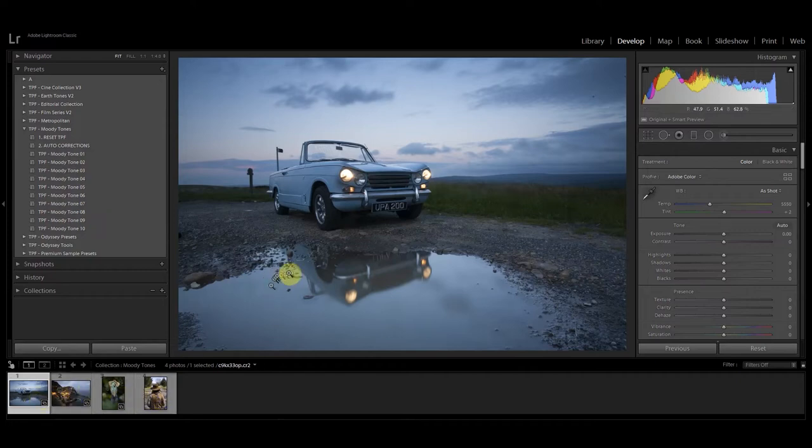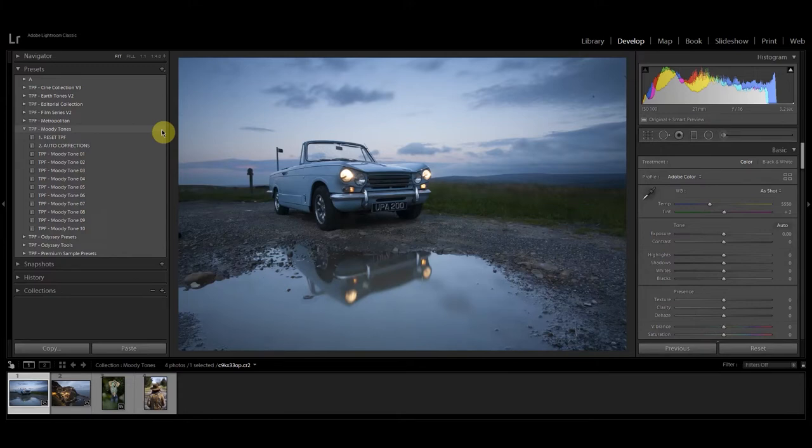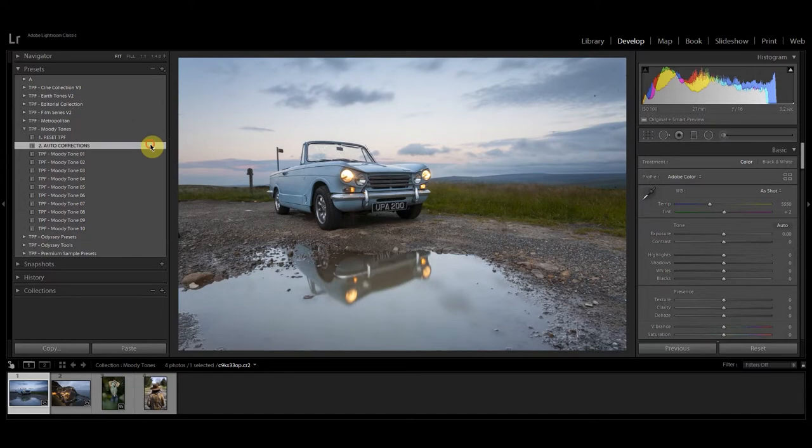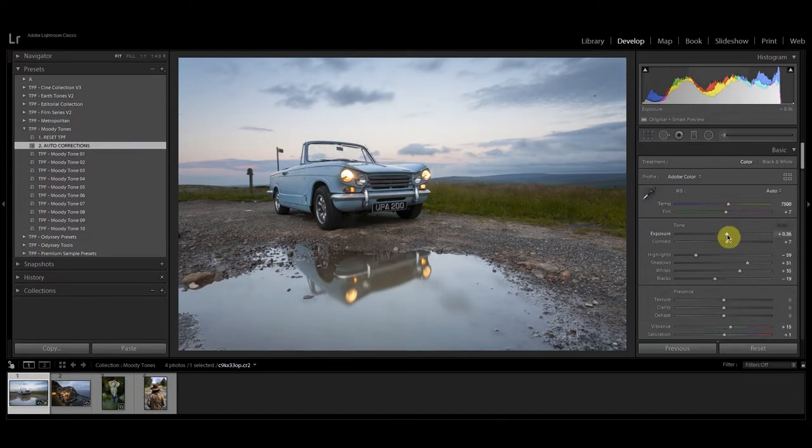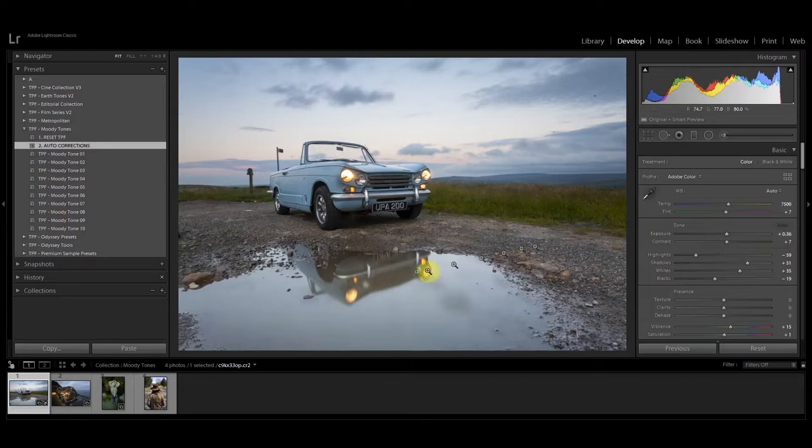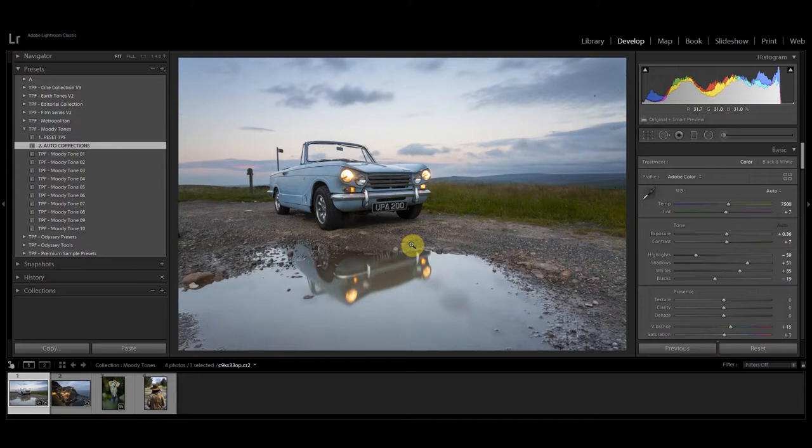Once you've installed your presets they'll appear here on the left hand side in the develop module. Before you apply a preset you want to start by clicking the auto corrections preset. What this is going to do is guess the best white balance and lighting conditions for your image. It's not always going to be perfect but it's a great starting point when applying the presets and if you need to you can later go and readjust the white balance.